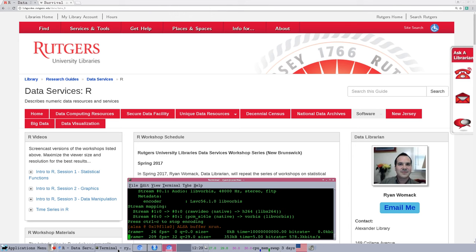Hello, this is Ryan Womack, data librarian at Rutgers University Libraries. This online screencast series will focus on survival analysis using R.